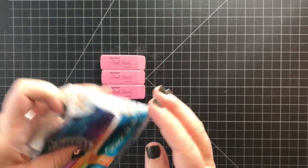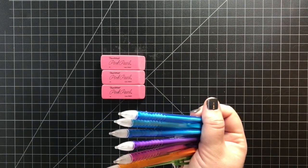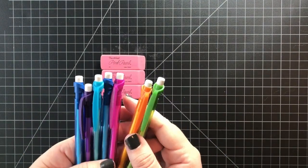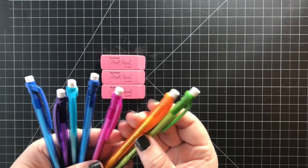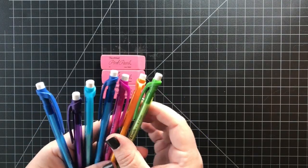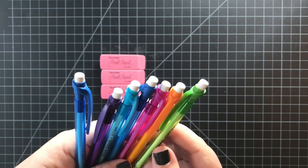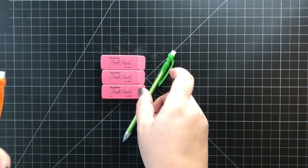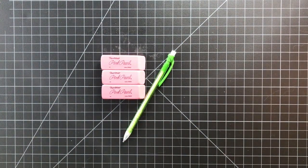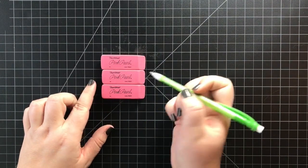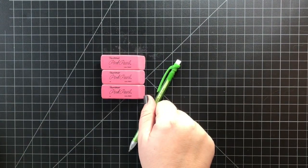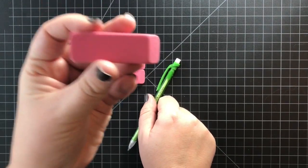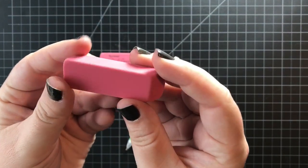I've mentioned in other videos that my preference is actually... so this is an HB pencil which is your standard hardness of lead. I like the ones that have a different hardness. The softer leads actually transfer better.